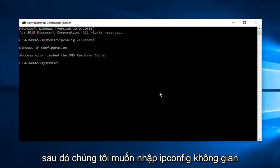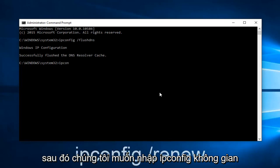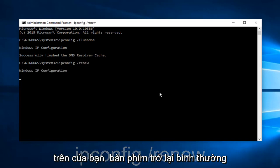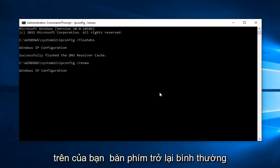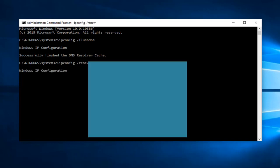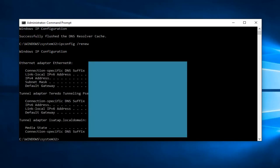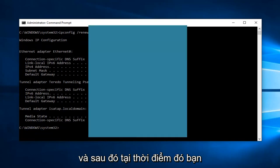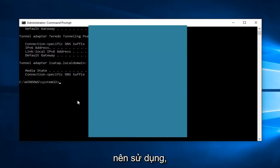And then we want to type ipconfig space forward slash renew. And then hit Enter on your keyboard again. Alright, and then at that point, you should be good to go.